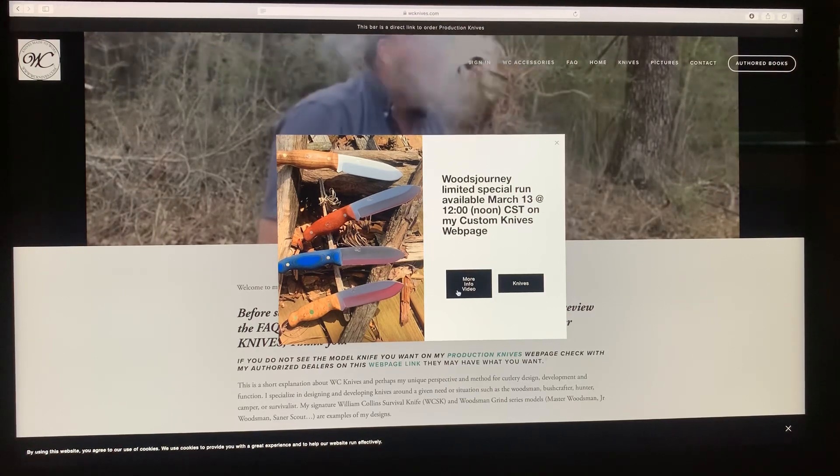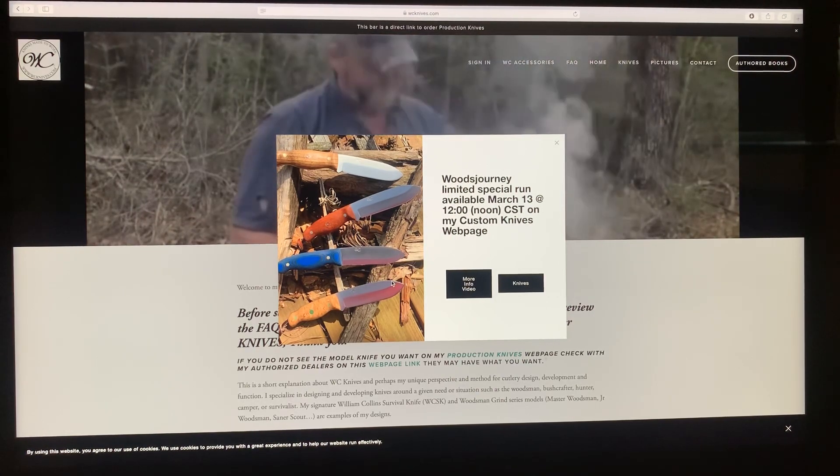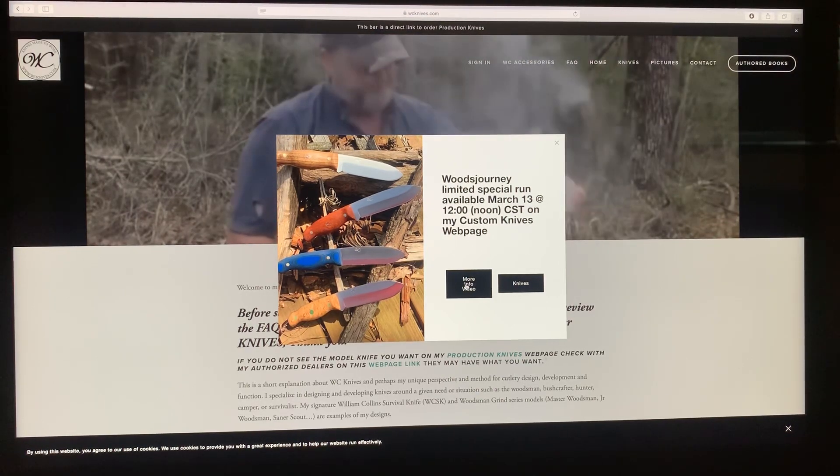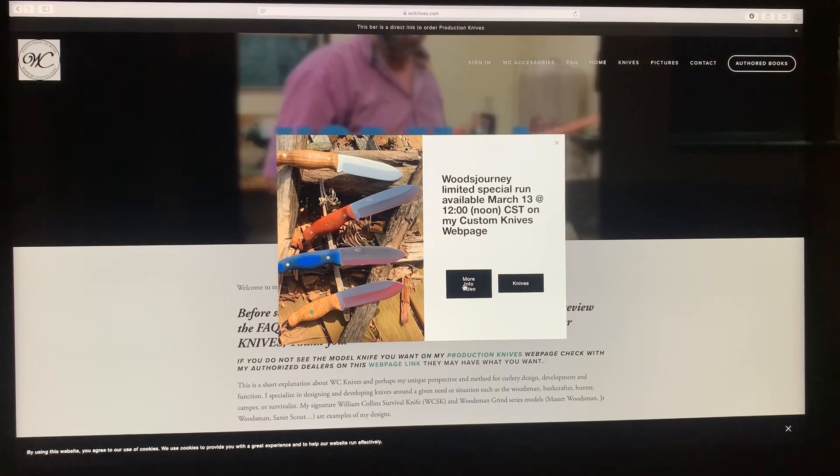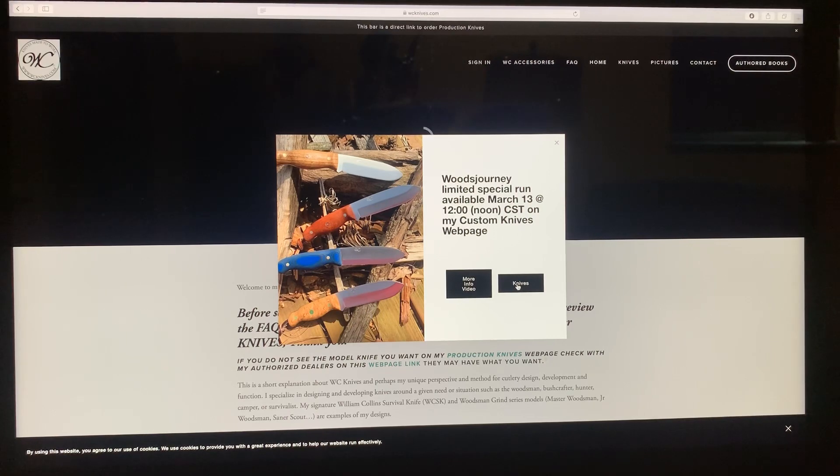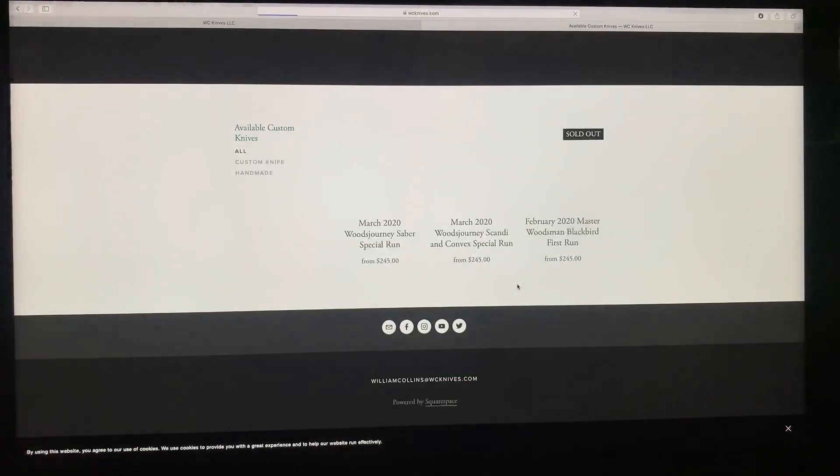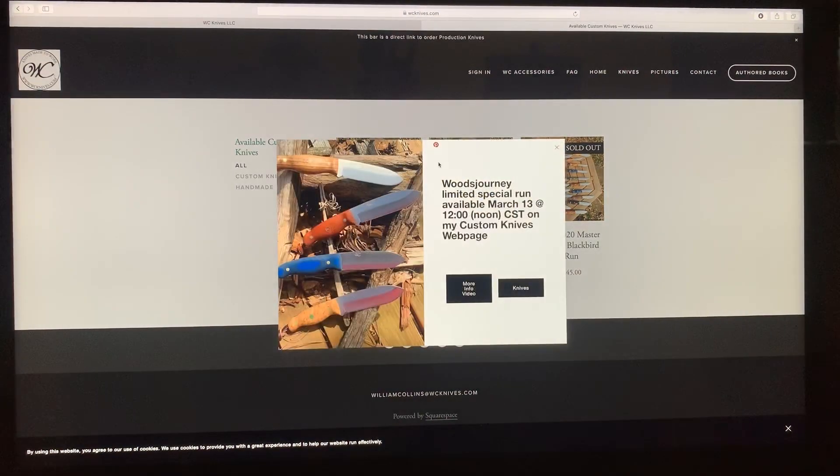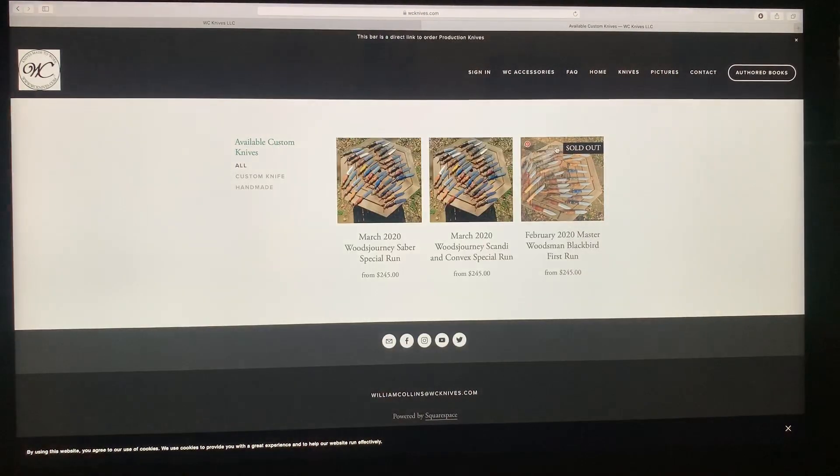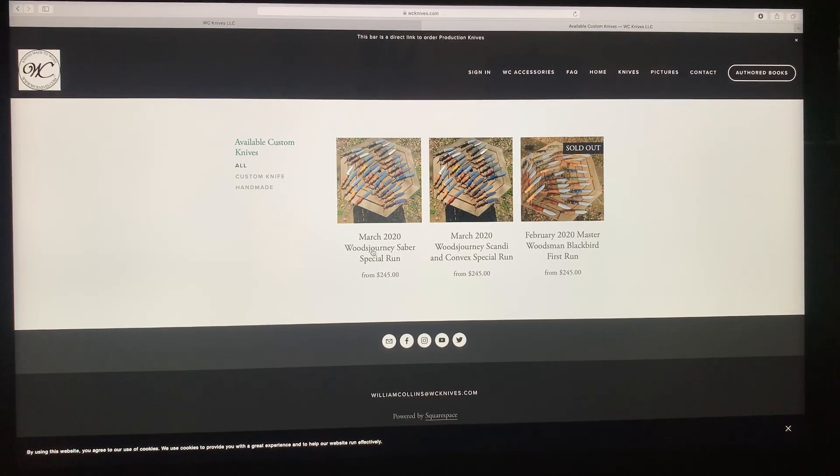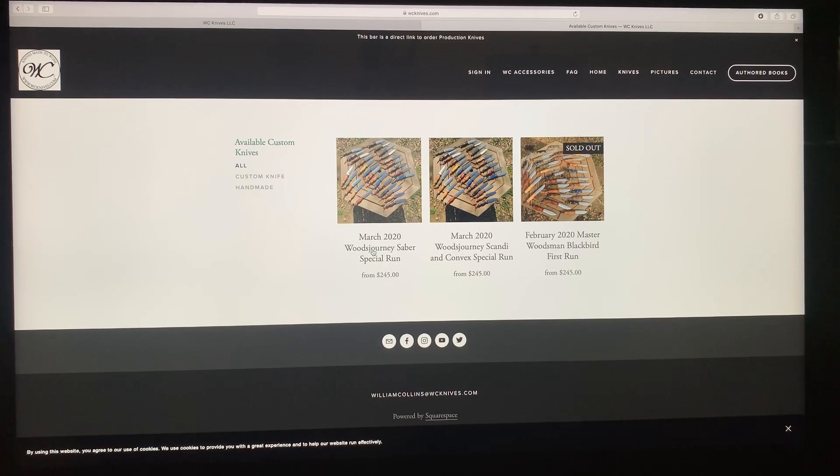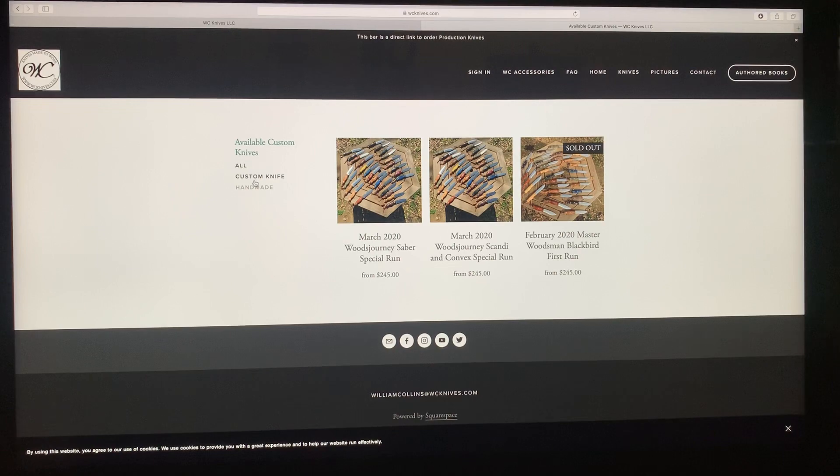These are links to a video on the Woods Journey if you want to learn more about the Woods Journey. And this is the knives. This is a link to the webpage if you want to purchase one. Just real quickly, we can click on that. It goes to the available customized webpage, see right there. And this is the home knives.